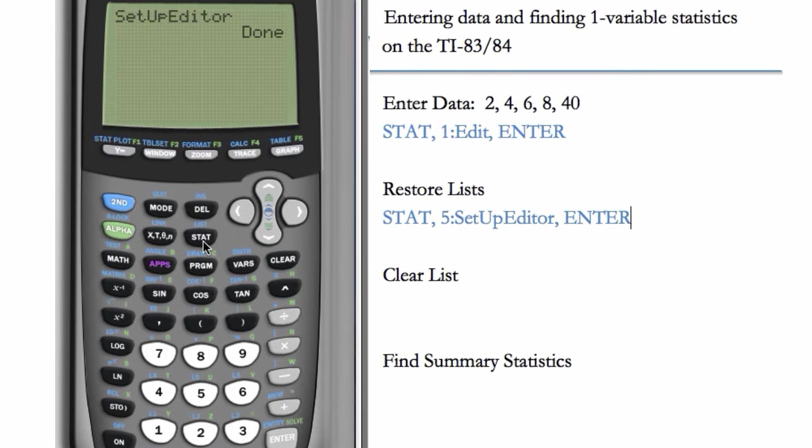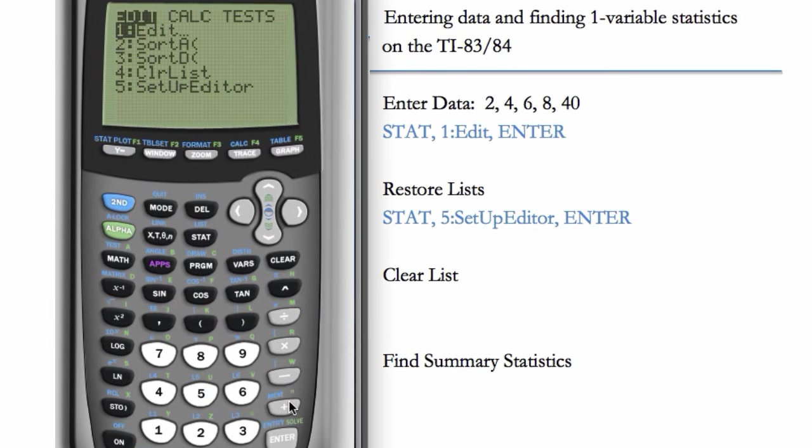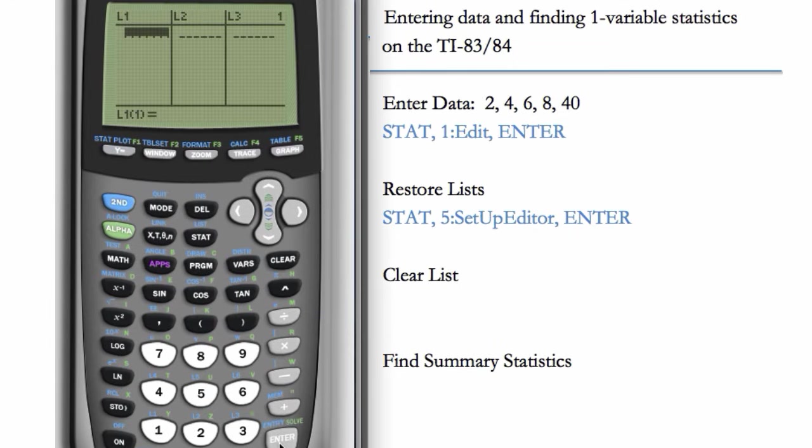Then we can go back and see that our list is there. STAT, EDIT, so our L1 is back.